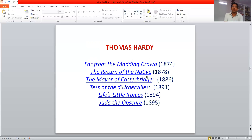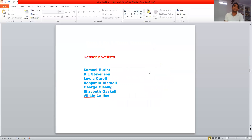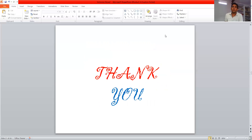The last and most famous of the Victorian novelists is Thomas Hardy. He was a great pessimistic writer who wrote many famous novels, including Far from the Madding Crowd, The Return of the Native, The Mayor of Casterbridge, Tales of Village Life, Life's Little Ironies, and the last and most famous, Jude the Obscure, after which he stopped writing novels. Some lesser-known novelists of this period were Samuel Butler, R.L. Stevenson, Lewis Carroll, Benjamin Disraeli, George Gissing, Elizabeth Gaskell, and Wilkie Collins. Thank you for today.